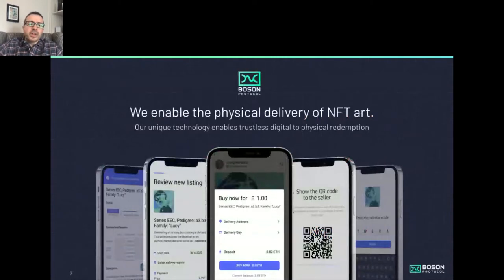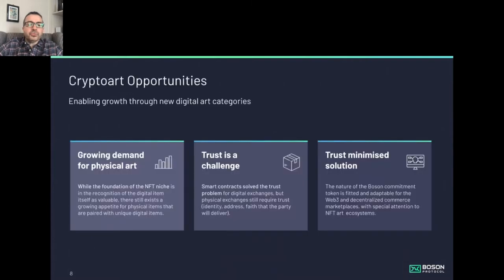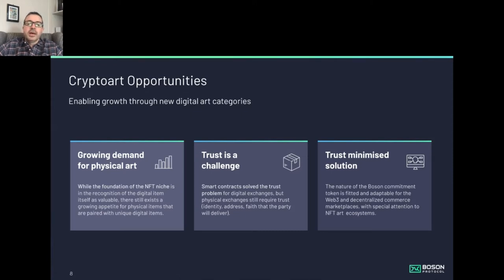Boson Protocol enables the physical delivery of NFT art and also the delivery of in-game NFTs redeemable for real world items. Our technology enables this digital to physical redemption. There is massive and growing demand for digital art, but also for physical pieces. Trust is the challenge, particularly for lesser known artists who perhaps don't have a trusted brand. Enabling trustless or trust-minimized delivery of physical items accompanying a digital NFT is exactly the challenge we address.